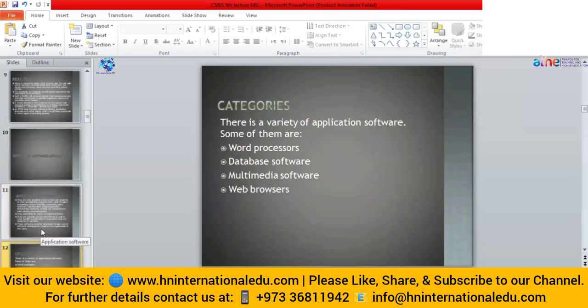Different categories are available for application software. These categories include word processors, database software, multimedia software, and web browsers. We will discuss these categories one by one.